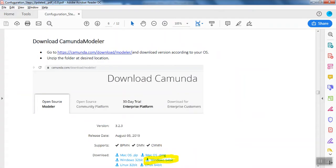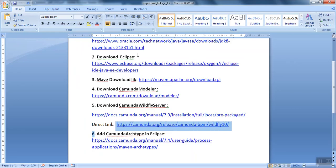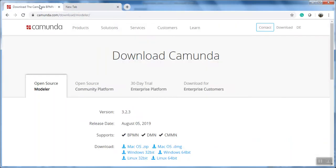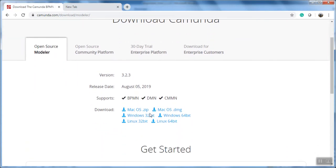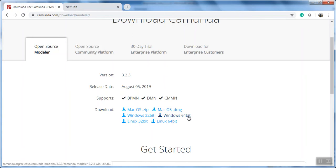and installation. This is the link which I've already copied here. From here, you have to download based on your operating system. In our case, it's Windows 64. To save time, I've already downloaded it. You just need to click over there.